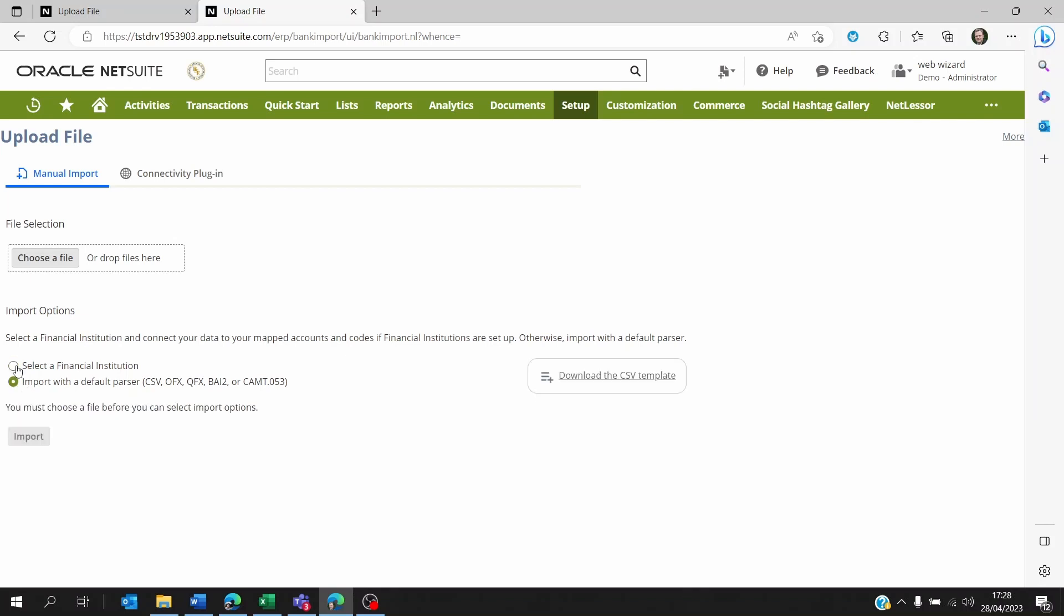NetSuite is going to ask you to either use predefined templates that you have. Let's say you've got multiple banks and each bank has different templates that they provide the bank statement in. You could create these institutions and set their formats accordingly so that NetSuite knows what to expect when you put the file in there for the mapping.